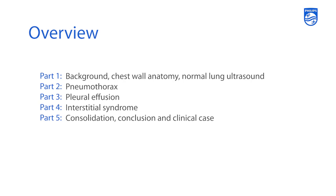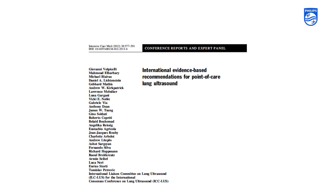To wrap everything up, we'll go over a case. I wanted to share this expert panel released back in 2012 talking about the evidence behind the recommendations for point-of-care lung ultrasound. If you get a chance to review this article on your own time, it would be very helpful to understand a number of the things that we're going to talk about.